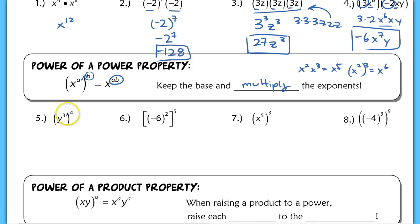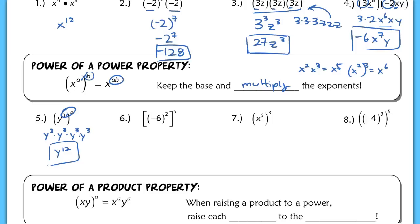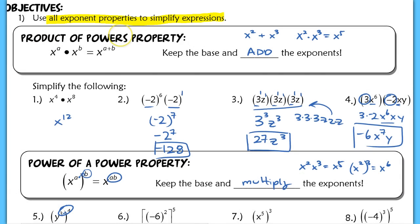The reason we multiply our exponents is because if I expanded this, it's equivalent to Y to the third repeated four times. From there, you can clearly see I can use my first rule and just add those exponents to get Y to the twelfth. But we're going to take this shortcut — you simply multiply to get Y to the twelfth. If you ever forget some of these rules on a test, you can always break them down and expand things. It takes a lot longer, but you can use the basic Product of Powers property and add your exponents.